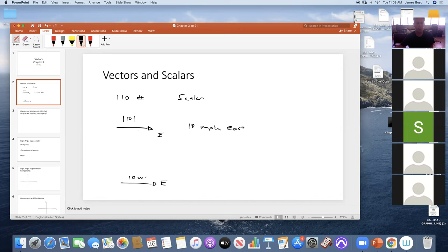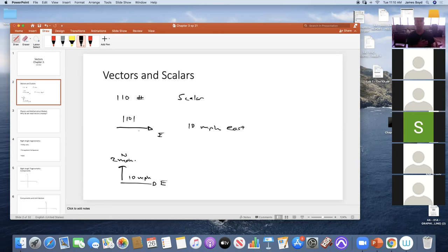What happens when you're moving east at 10 miles an hour and there's a breeze blowing you two miles per hour north? How do we take those two vectors and combine them to figure out your true motion? That's the whole point of vectors — when we have multiple vectors affecting a particle we need to know how to add or multiply them in a way that tells us what the motion is going to be.